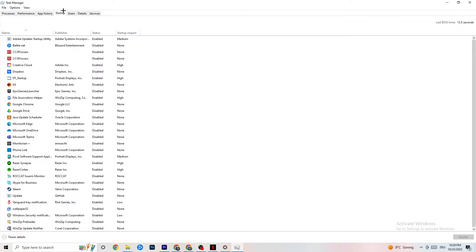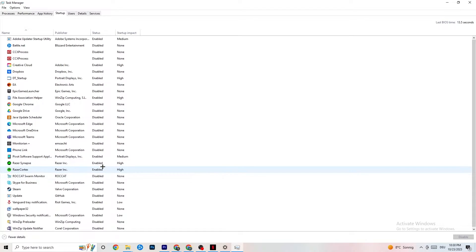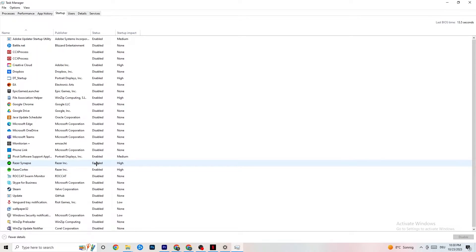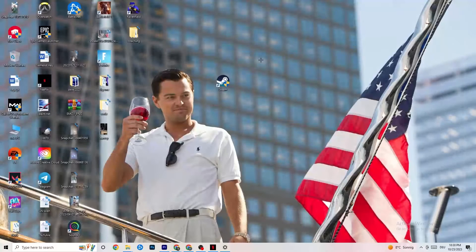Afterwards, click on the Startup tab in Task Manager. Disable every single process or app set to auto-start that you're not using — things running all the time in the background. For example, if you don't need Razer Synapse, right-click it and click Disable. Do this with every program you don't want running in the background, then close Task Manager.